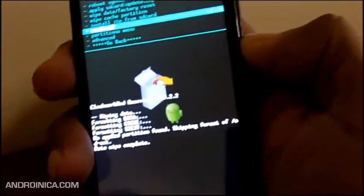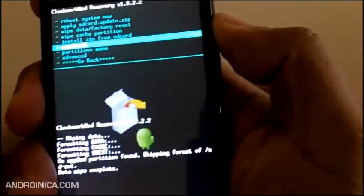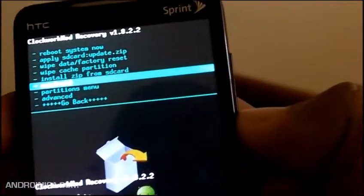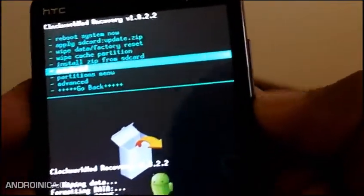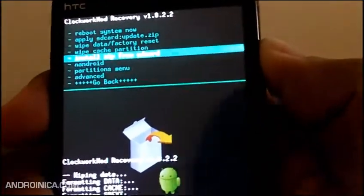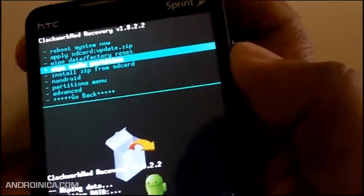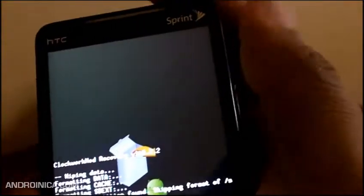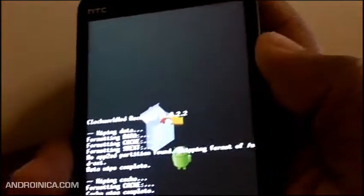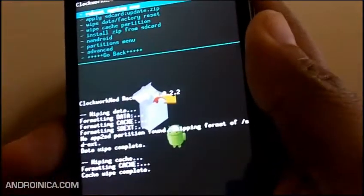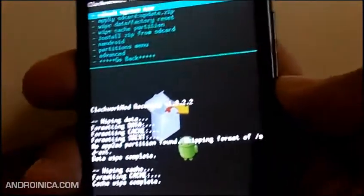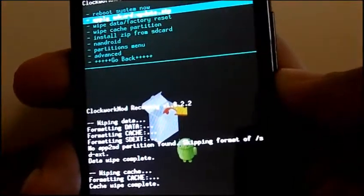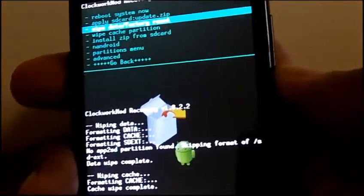Okay now that I've wiped everything and my data is clear, I'm going to wipe cache, make sure that's clear. This is going to help me prevent errors from happening later on.